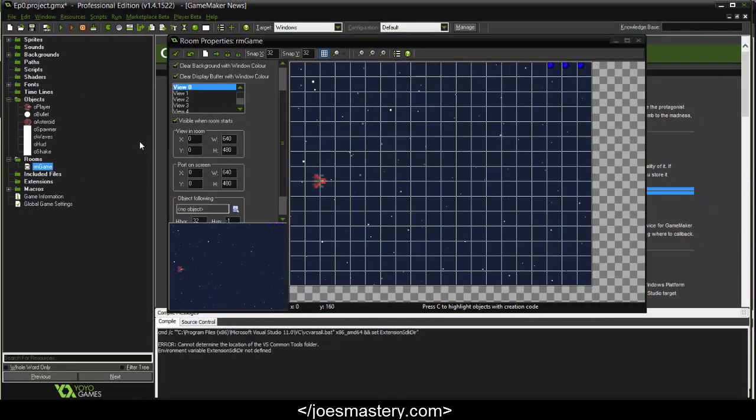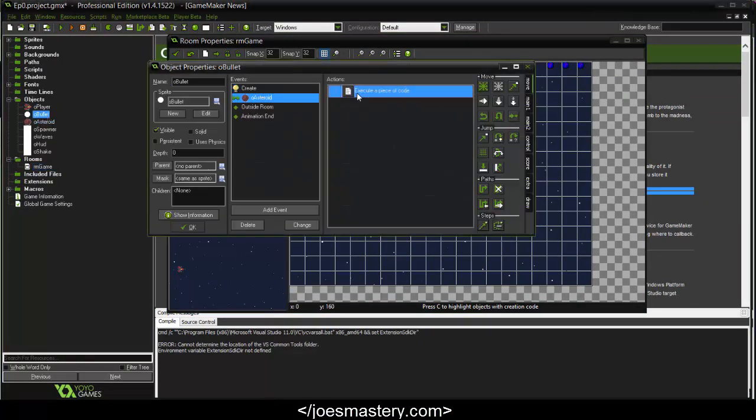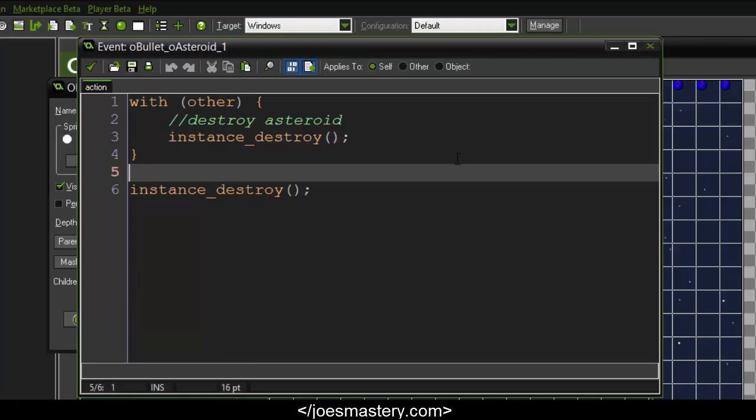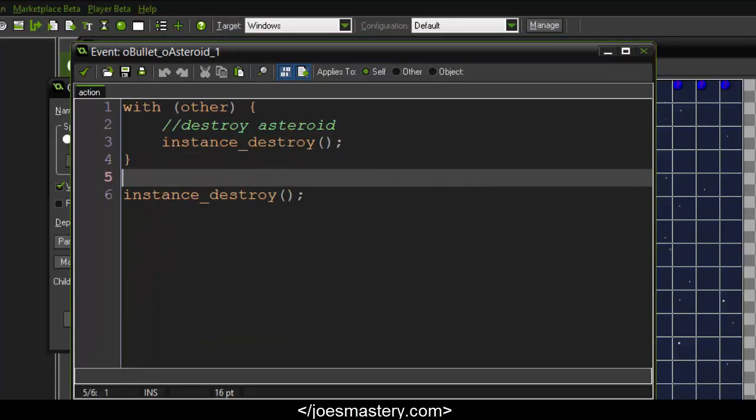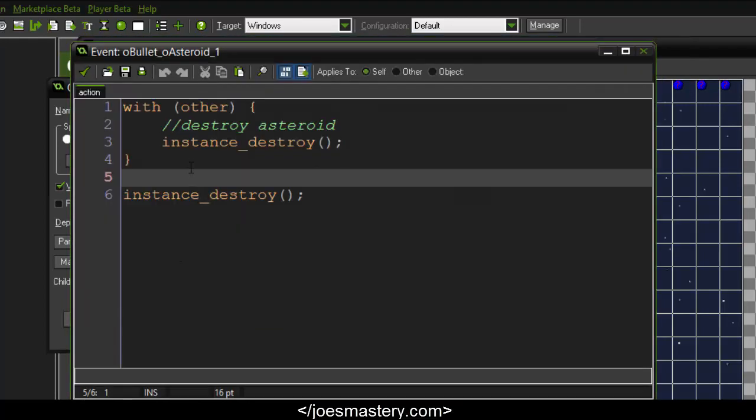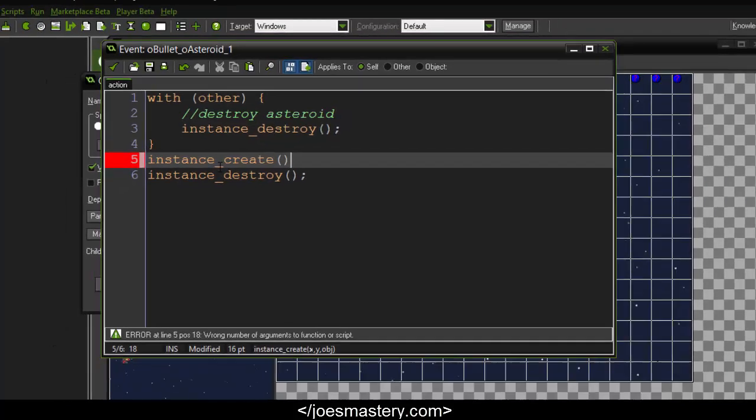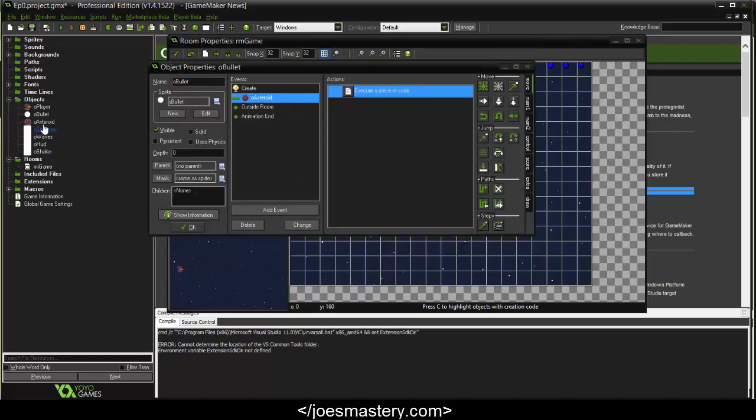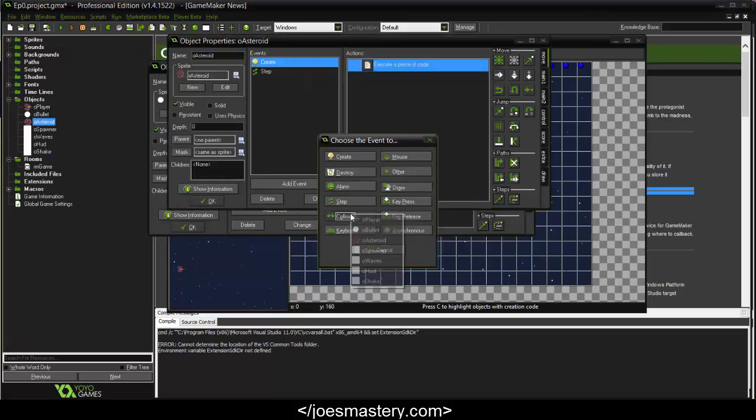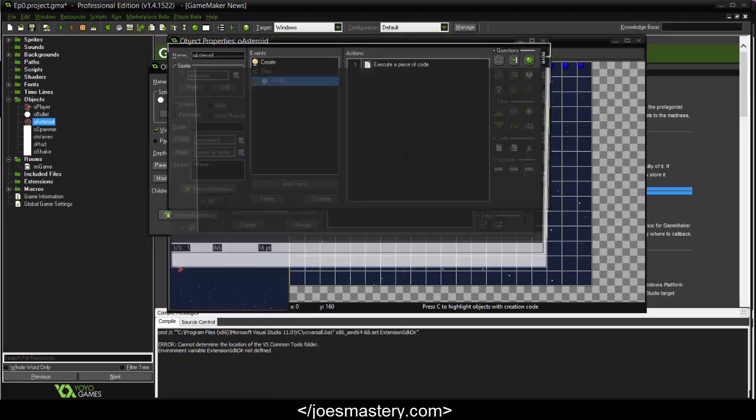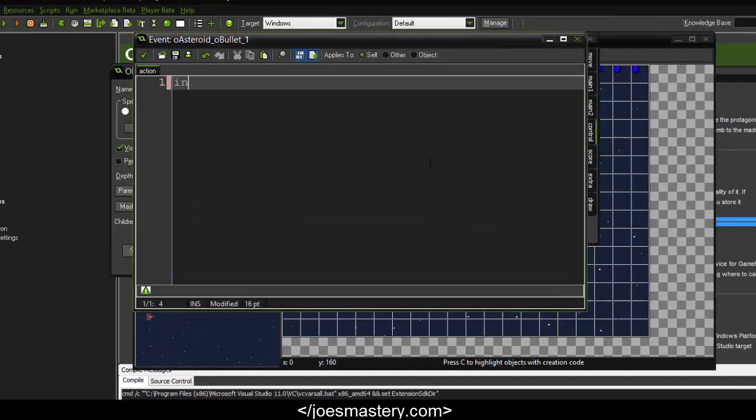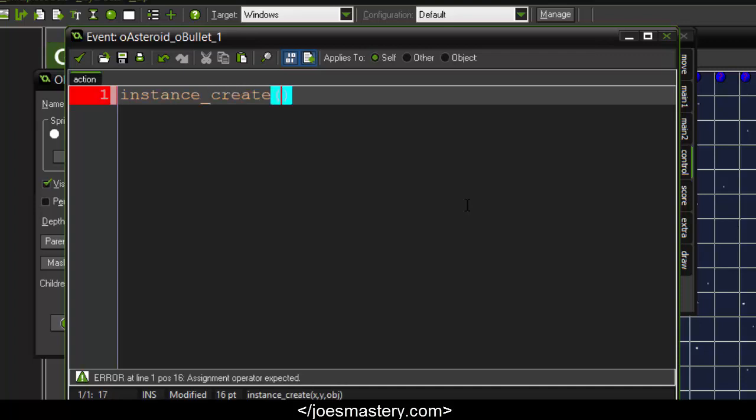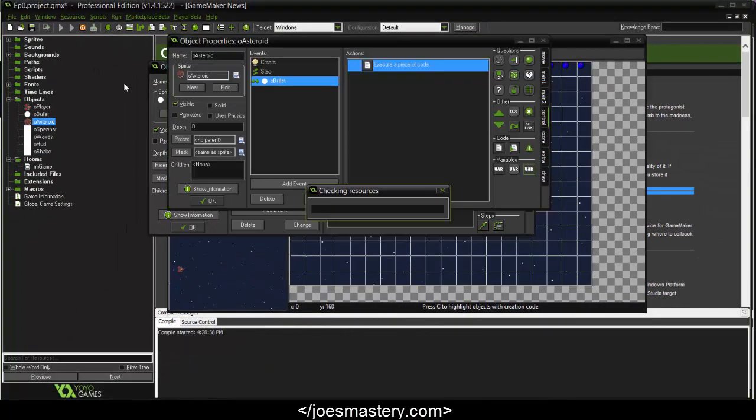Now we're going to go to our bullet object. When it collides with the asteroid, we're going to put this in the asteroid event. Go to asteroid and click on collision with the bullet. So when it collides with the bullet, the screen shake will occur. Let's see how this works.